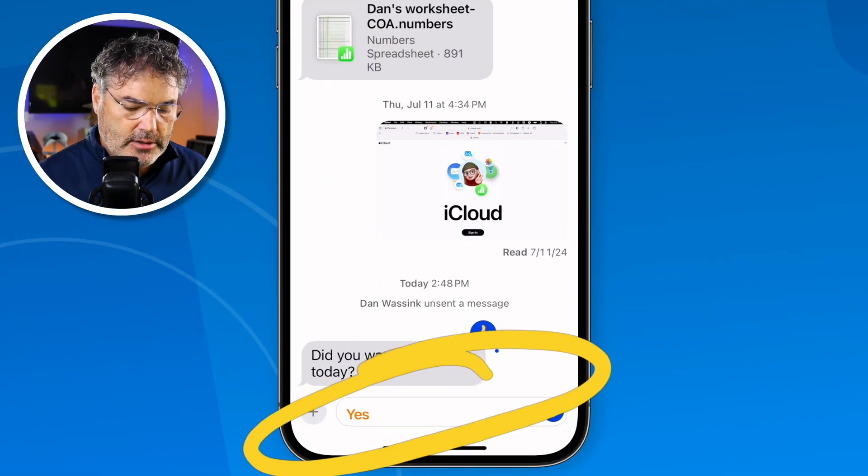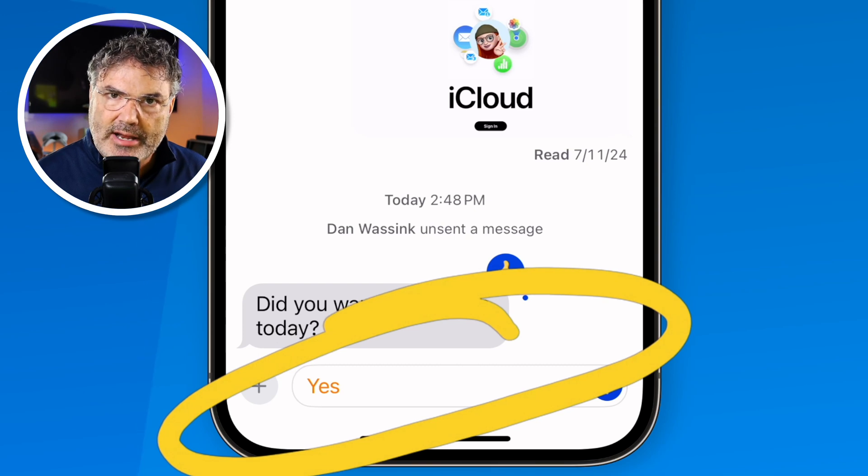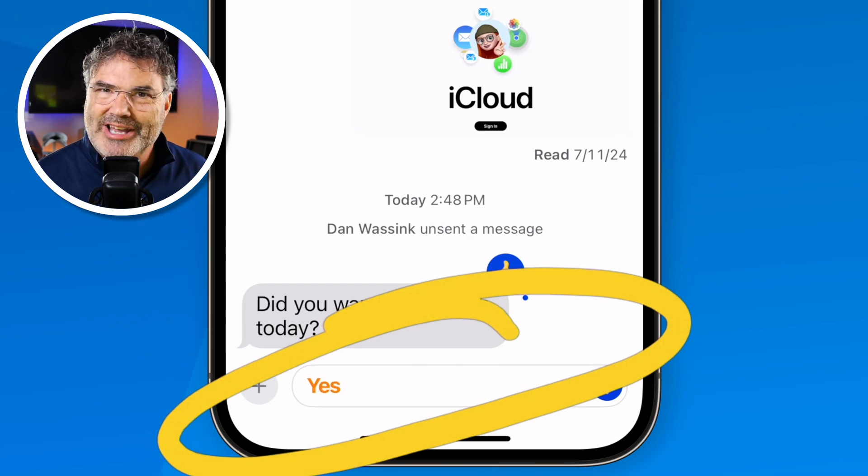The next feature is one of my favorite new features in the Messages app — we can now schedule messages. This is great for birthdays; I've already used it for that. If it's someone's birthday in a couple of days, you can type in 'happy birthday' and then instead of sending it now, you can schedule it to send at a later date.